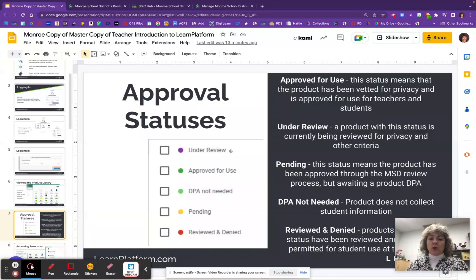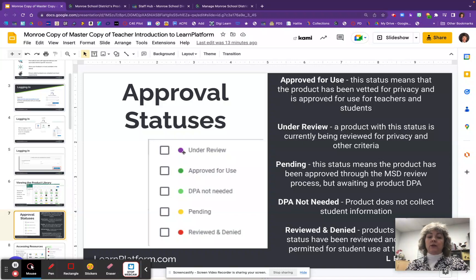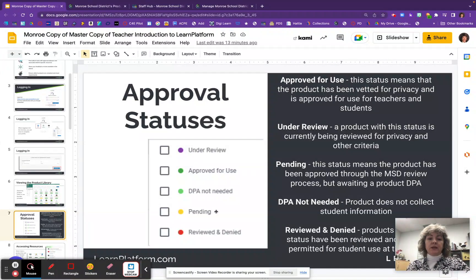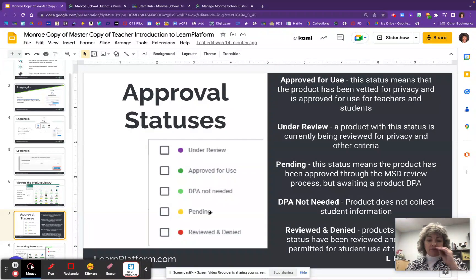If you see yellow, that means Pending — let me tell you the difference between Pending and Under Review. Under Review means that as soon as a product has been submitted, I will go in and change the status to purple, which is Under Review. This means that when you're looking at it, you know somebody else has already requested that product and you don't need to go through the request process yourself. Pending means it has gone through the Monroe School District review process and been approved, however it's still pending because we need to make sure we have a student data privacy agreement in place with the company. If you see Pending or Under Review, please don't use those products yet while we're still going through the process.